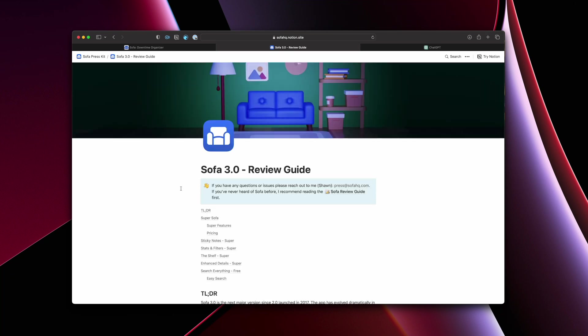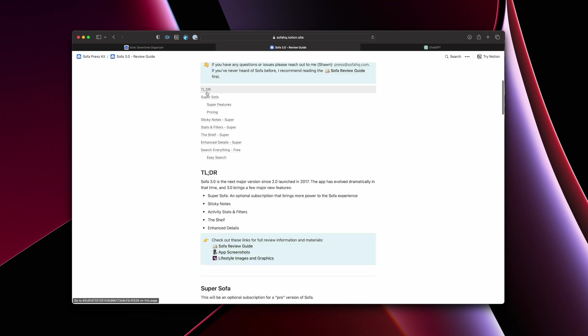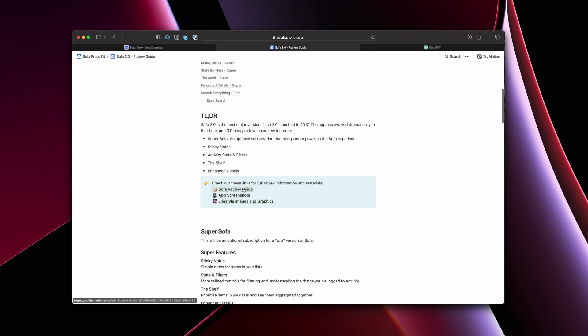So you have the main Sofa review guide, and that's kind of the more evergreen one. And then what I do is for these various versions, I will write specific review guides, highlighting those specific features within there. So if I look at from 3.0, when this was released in 2021, I'll put something at the top saying, hey, if you have any questions, reach out to me. And then I break this down into a TLDR at the top.